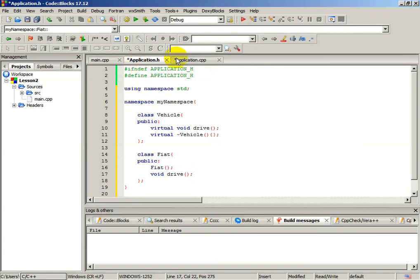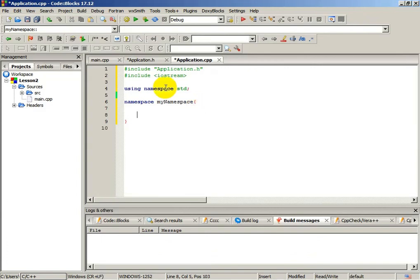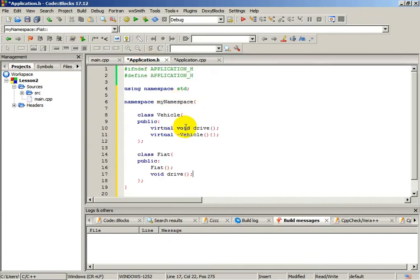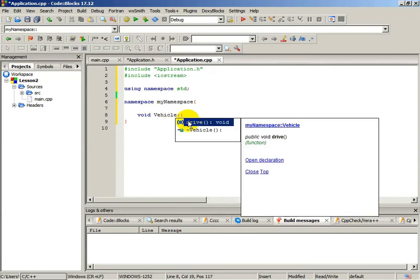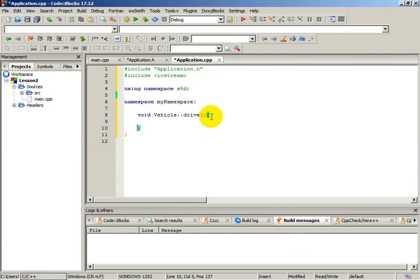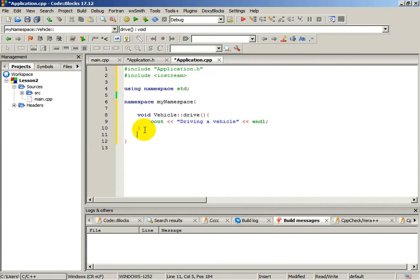Now we will go to the CPP file to define all of these functions. Let's call the my namespace that we have created. And first let's define the void function drive of the vehicle. We will just print something, for example, "driving a vehicle".